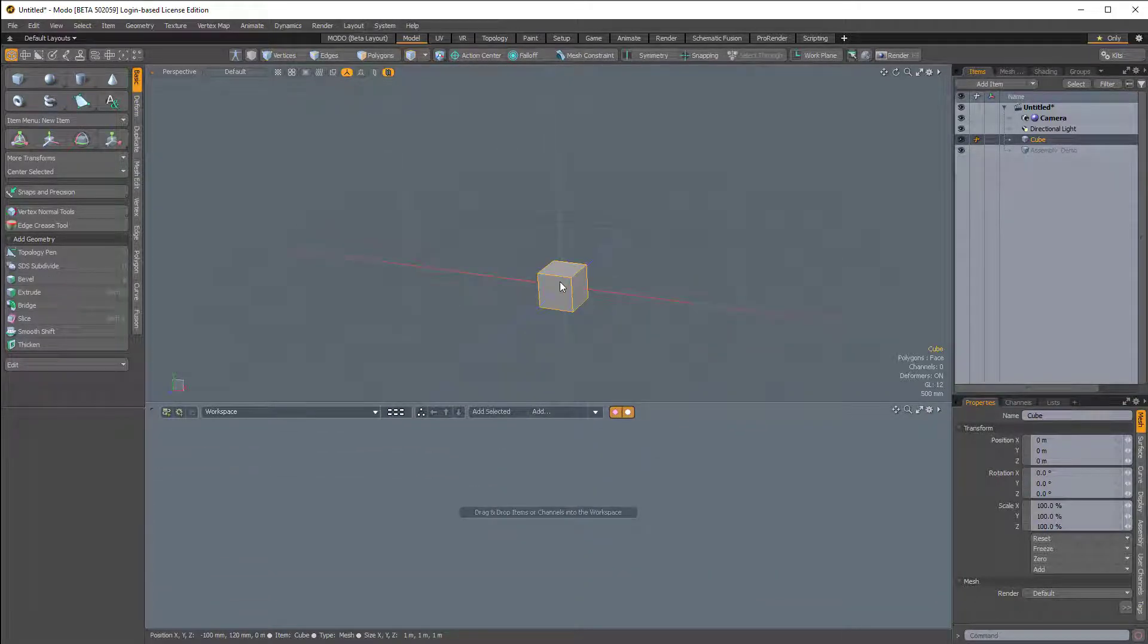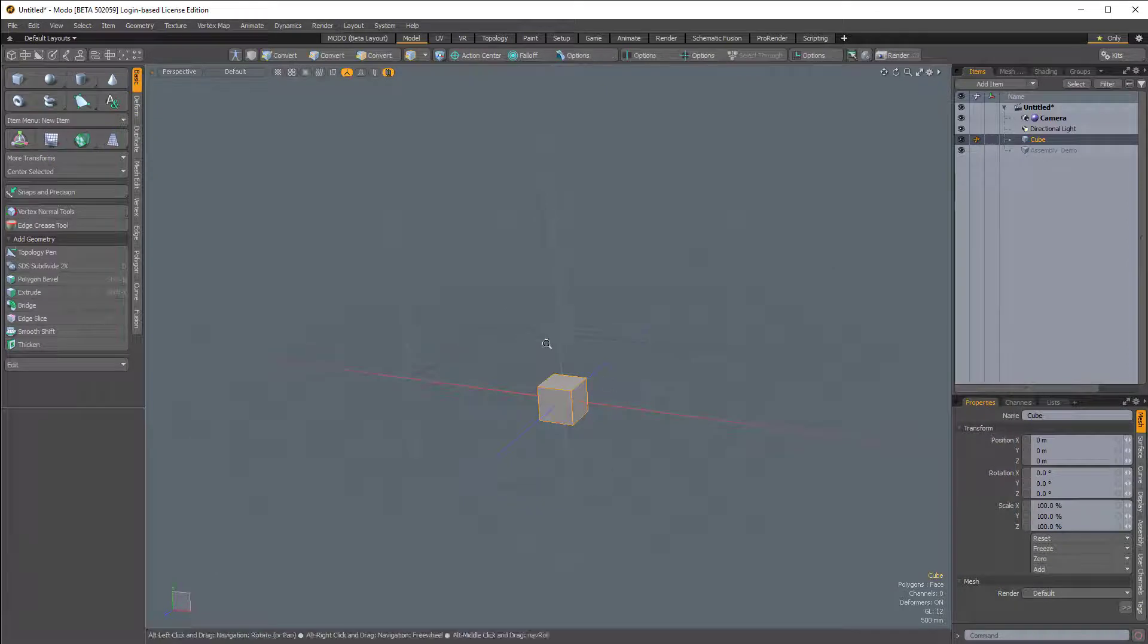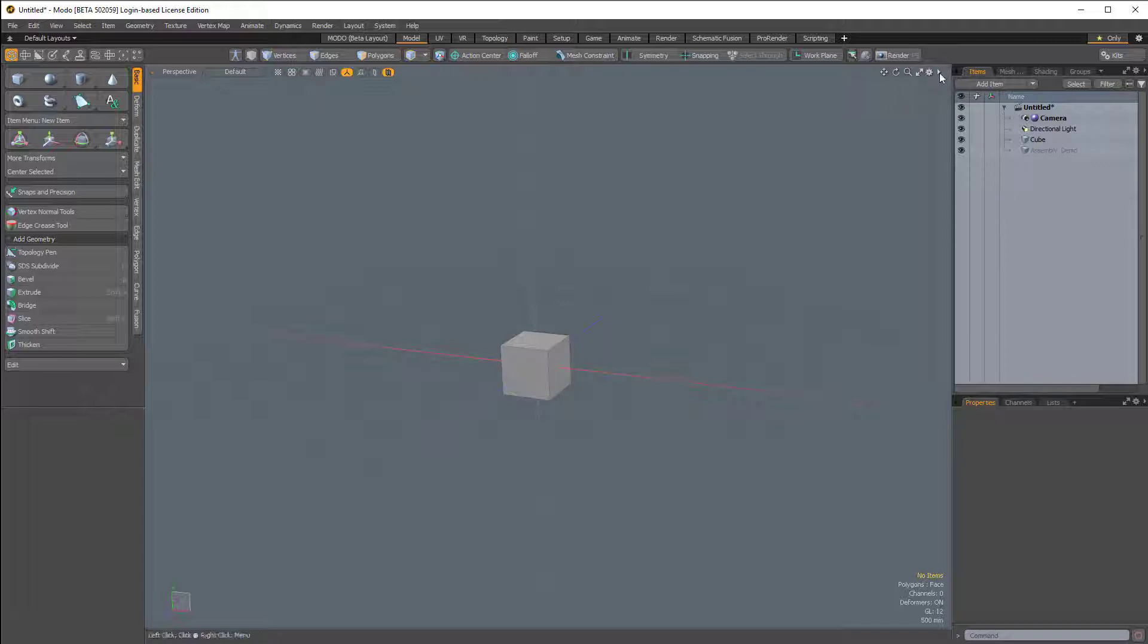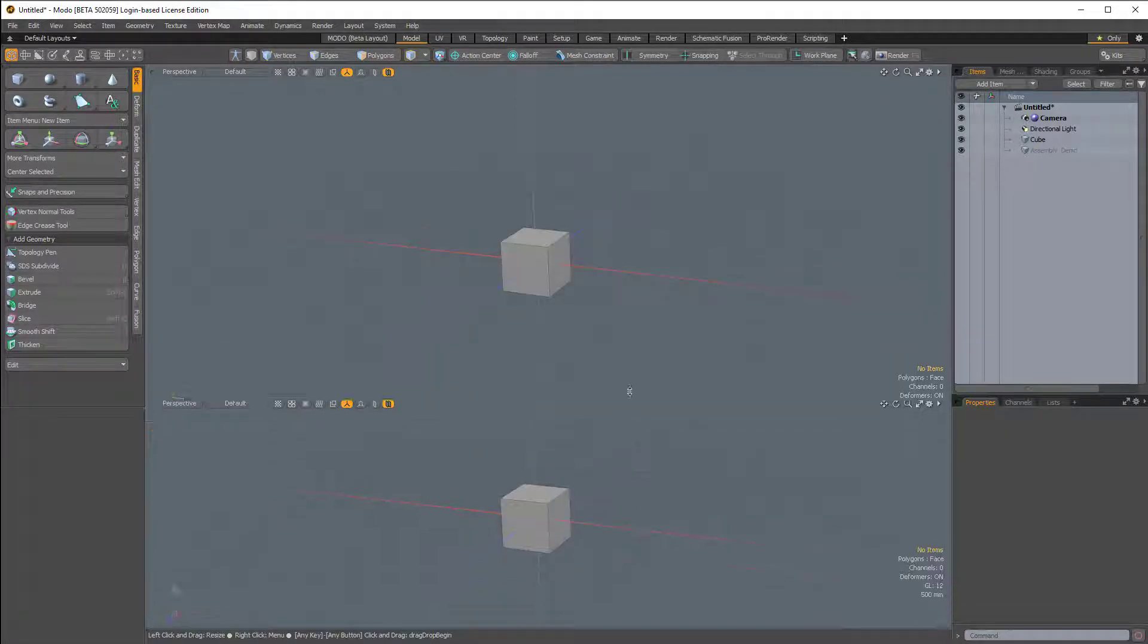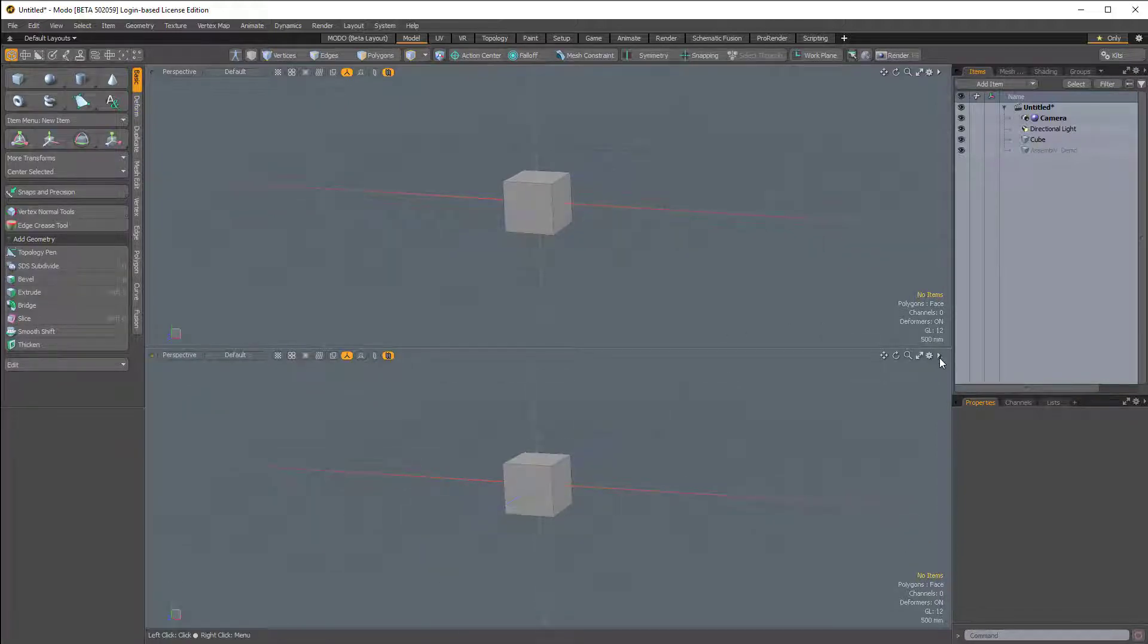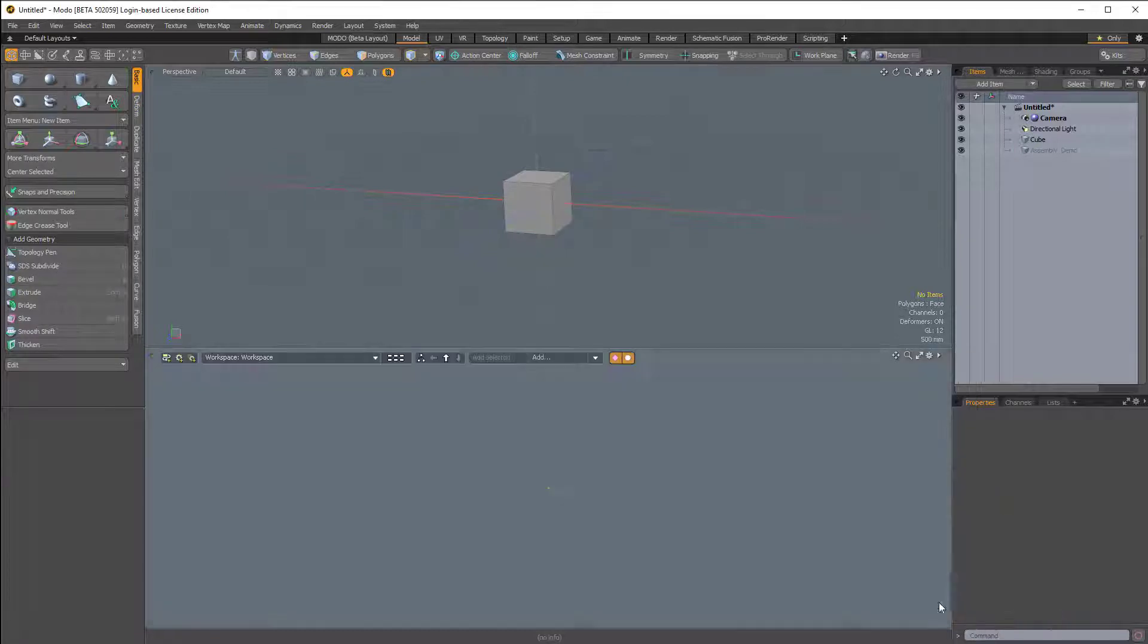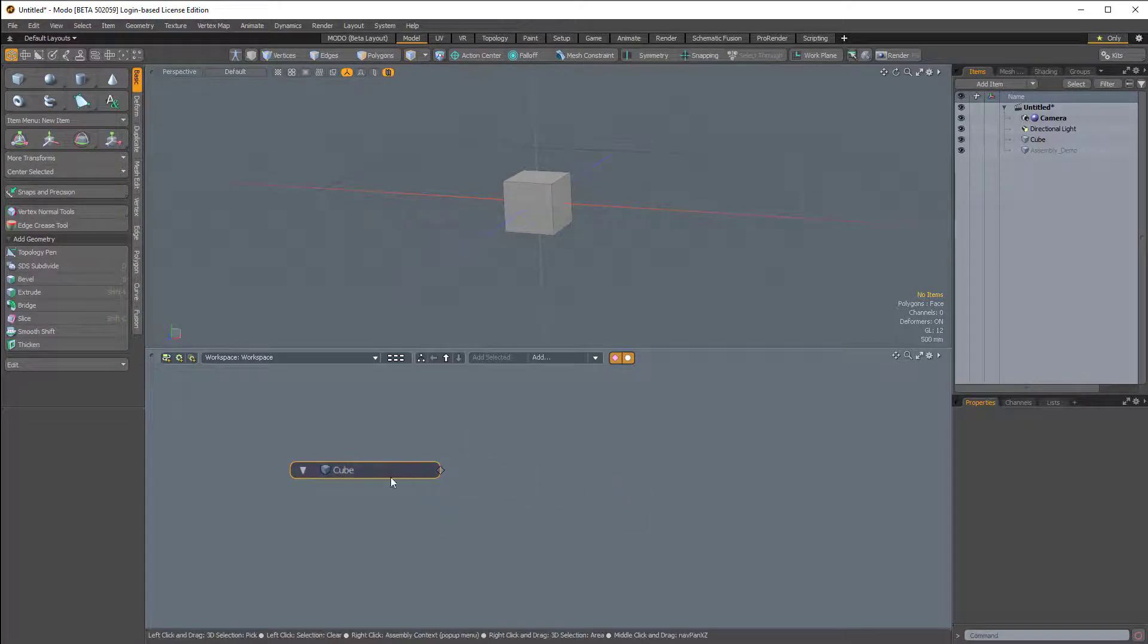I'm going to drag my cube into the schematic. Now, if you don't see your schematic, your viewport might look like this. What I'm going to do is come over to the top right corner of my 3D viewport and click this little arrow. I'm going to choose viewport controls and split vertical. So now I have two 3D viewports, and this bottom 3D viewport I want to be the schematic. So I'll click on the arrow here at the top right corner and choose utility schematic.